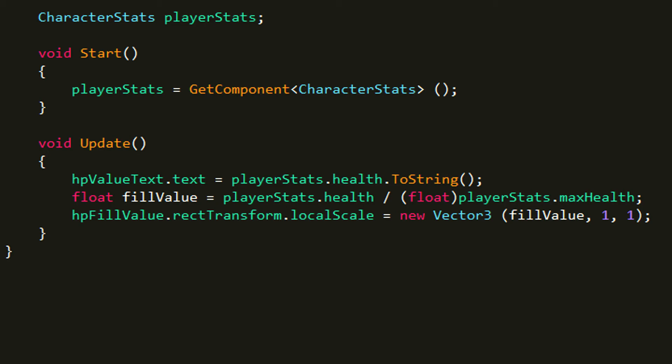Which is going to be fillValue, so that is the number that we got by dividing health and max health up here. And the rest we're going to set to 1 and 1.